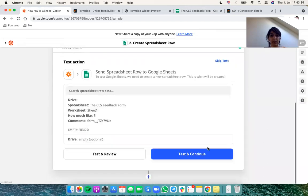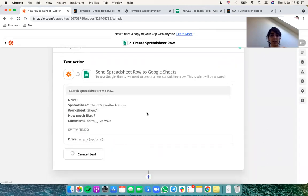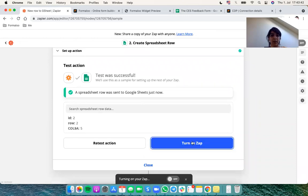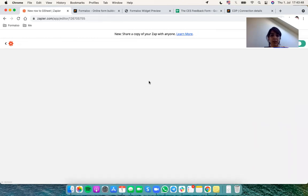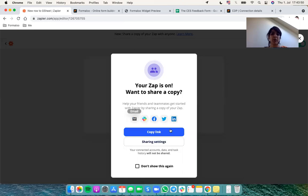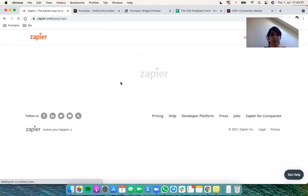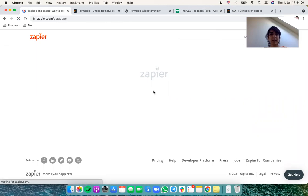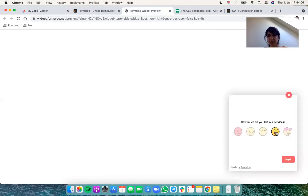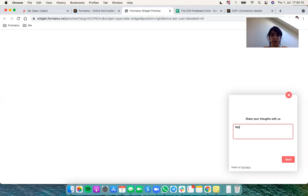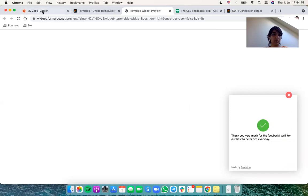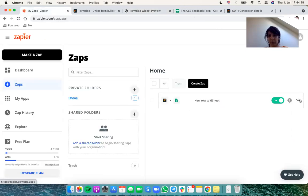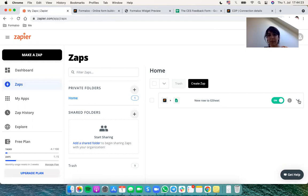And let's hit test and continue. Awesome. So let's turn on Zap. And when it's turned on it will show us this. So let's go to our Zapier dashboard and to test our form, let's just submit it again.